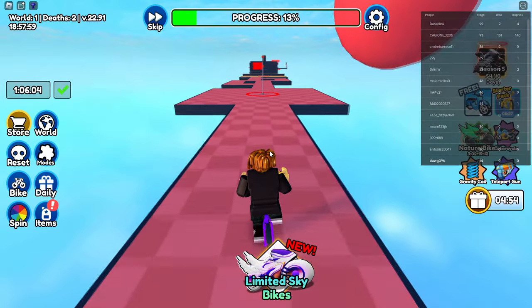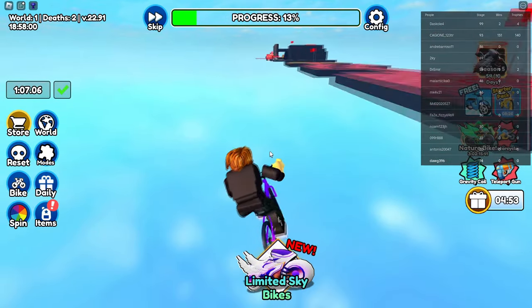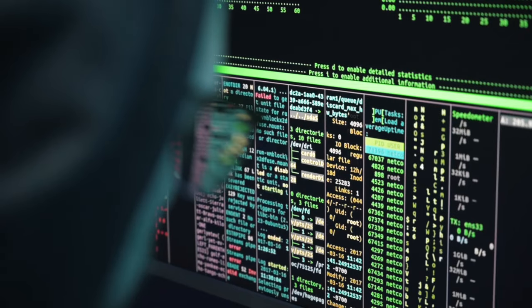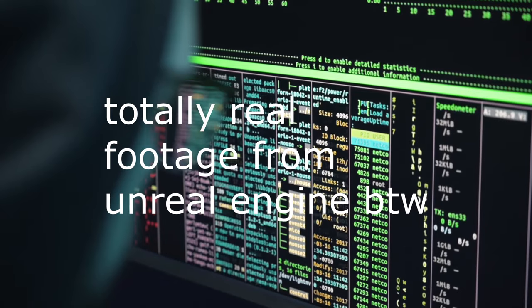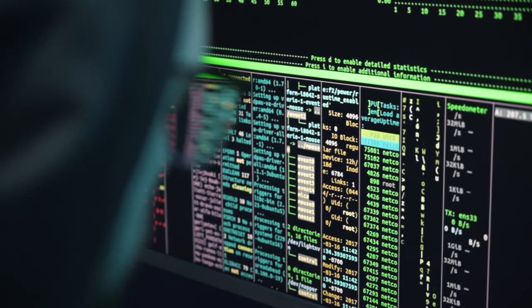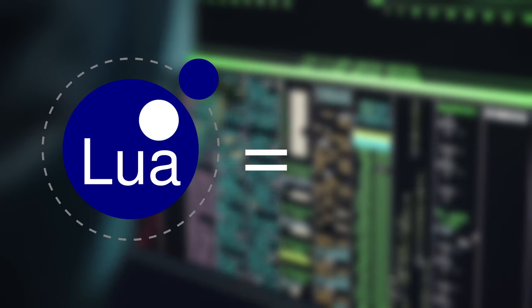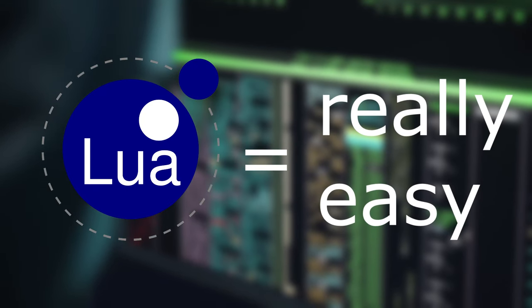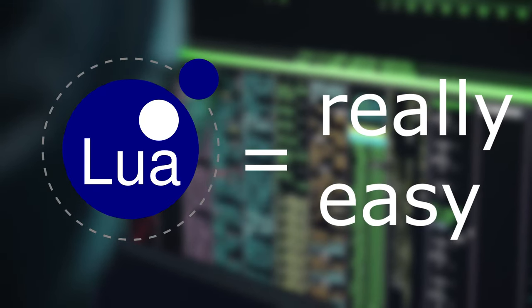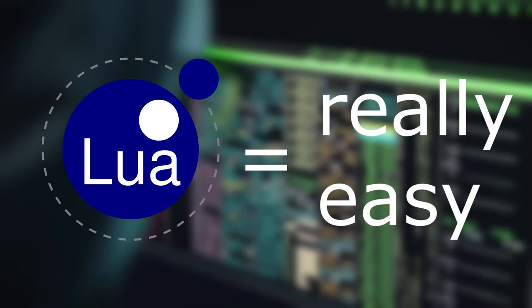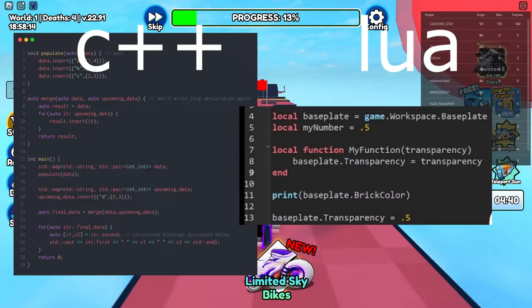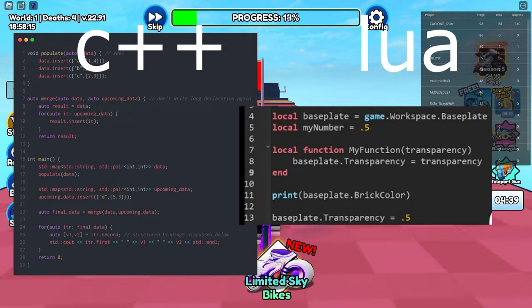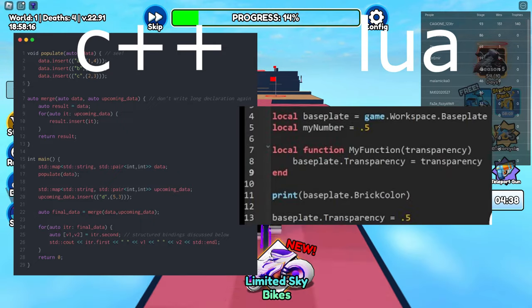A lot of people get confused about game development the second they see code. If you have had a similar experience, well no need to worry anymore — Roblox Studio uses Lua, which is really easy. Coming from C++ and those more complicated languages, it just felt wrong how easy and simple everything is.